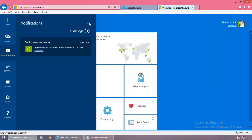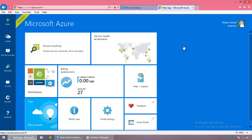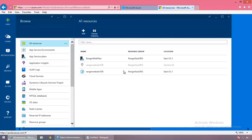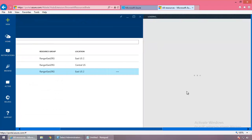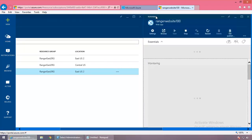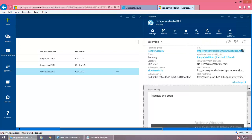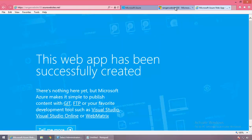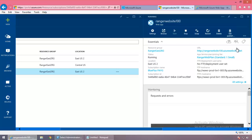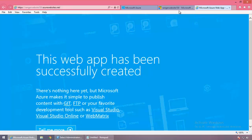The creation of the website was successful. Ranger Website 100 is created and it's running. This is the default domain that Microsoft provides — the website name .azurewebsites.net. Clicking on that, we see the web app has been created successfully. But this is exactly what we do not want. We want our custom domain — in today's session, that's going to be www.blueflux.net pointing to this website.